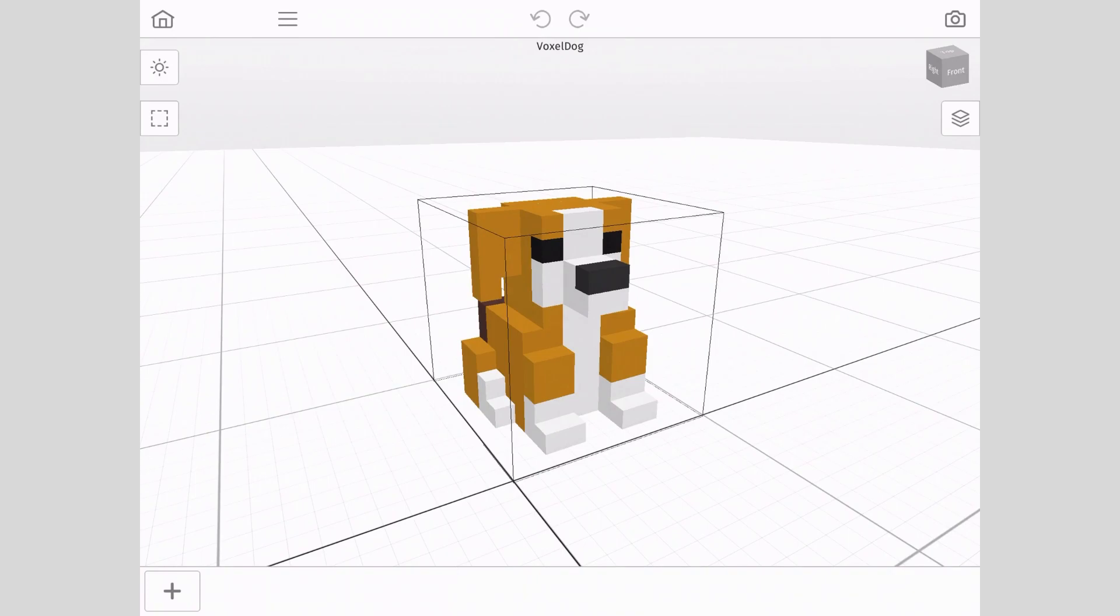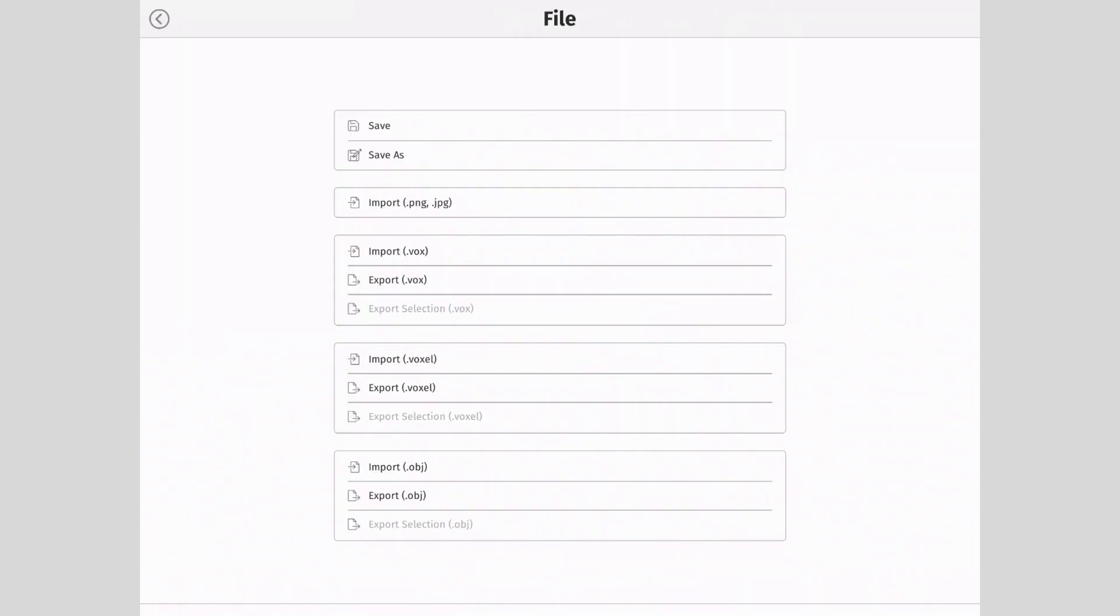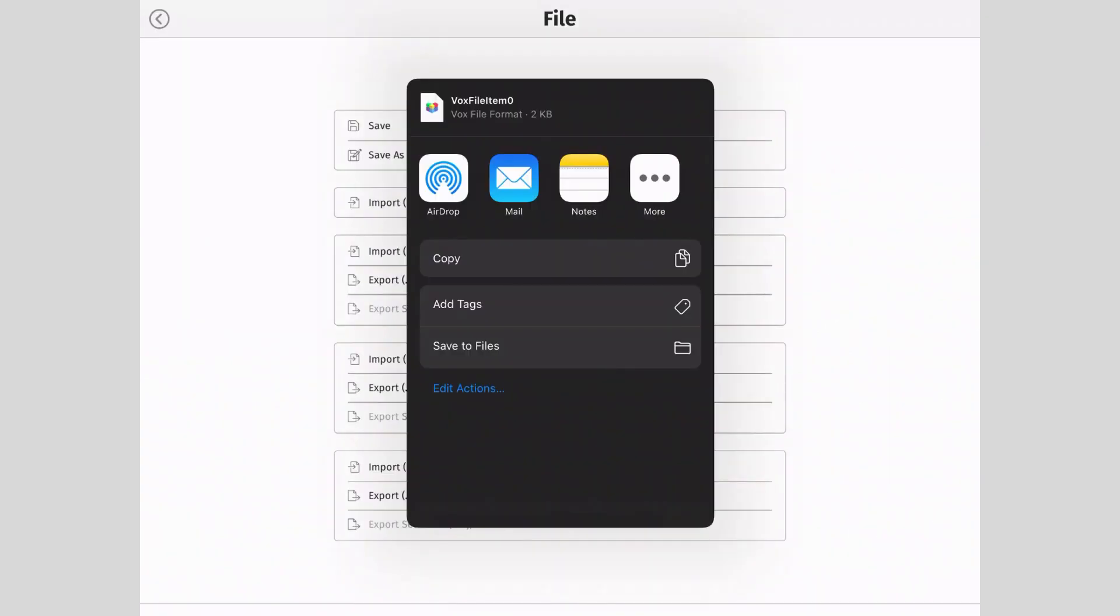Next we will export a .vox file. This time choose .vox and repeat the process to name and save the file.